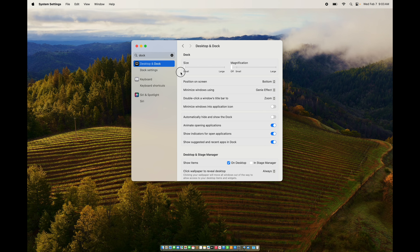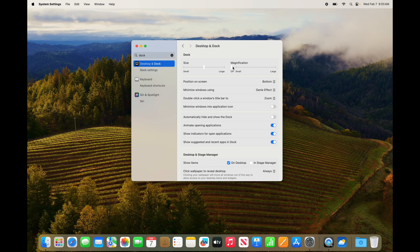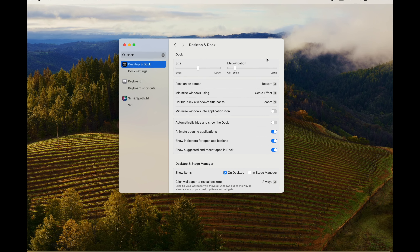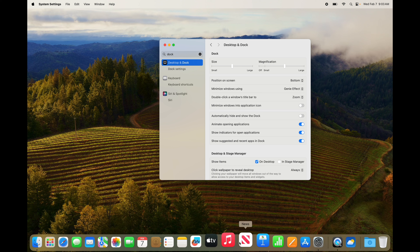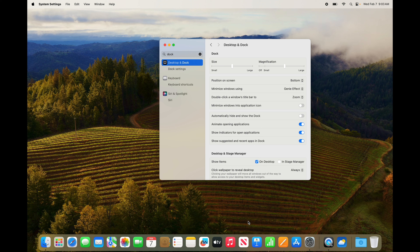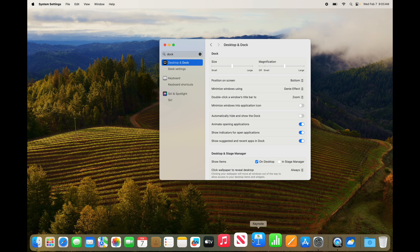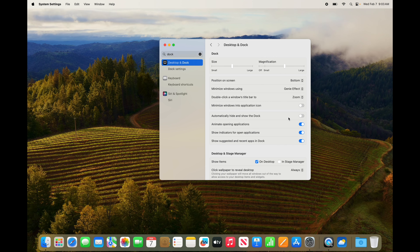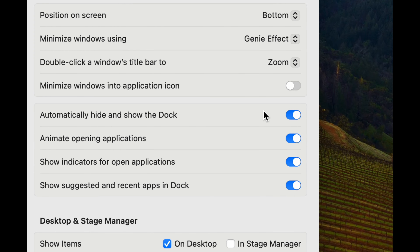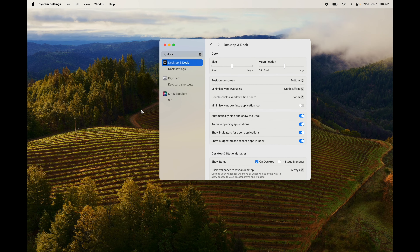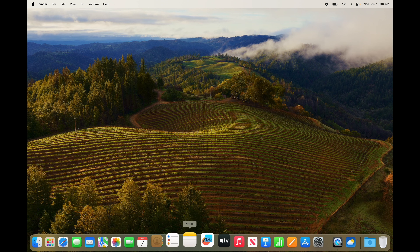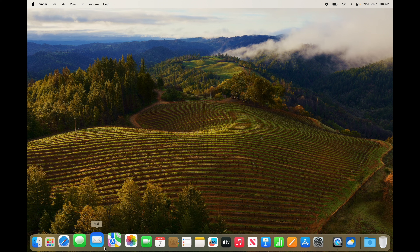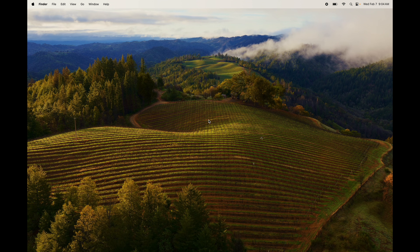I'd recommend a medium size. You can also enable Magnify so items enlarge when you hover over them. More importantly, you can turn on 'Automatically Hide' so the Dock disappears when not in use, giving you more screen space. Scroll down with your mouse toward the bottom edge and the Dock will appear; scroll up and it disappears.